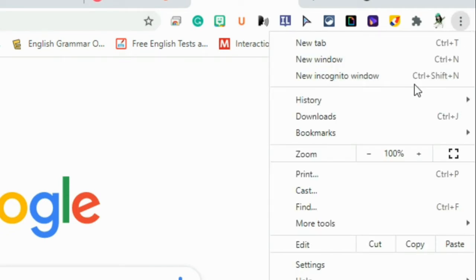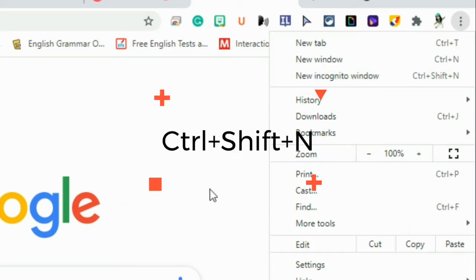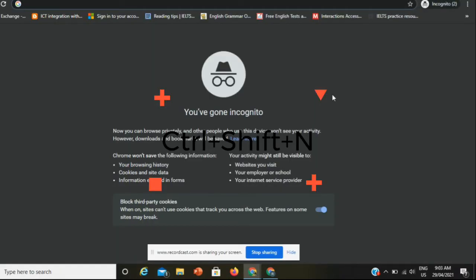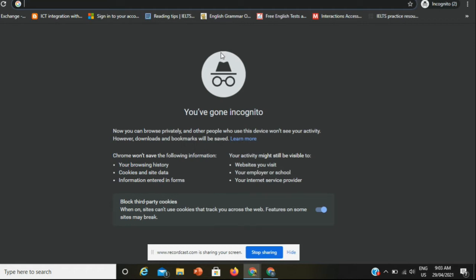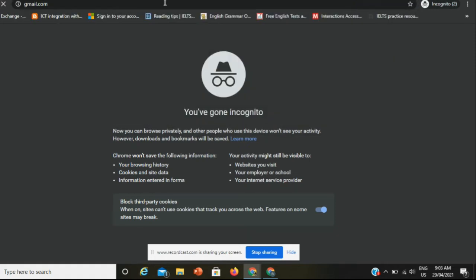Click on New Incognito Window. The shortcut for this is Ctrl+Shift+N. This black screen with a hat and glasses will appear on your screen. Here you can use your another ID.